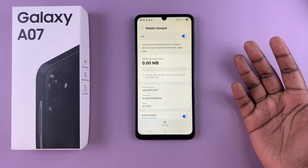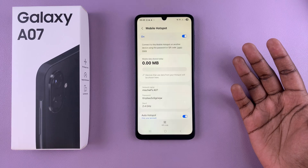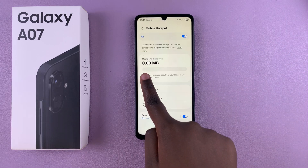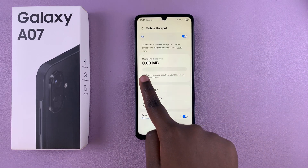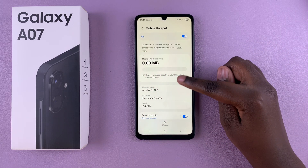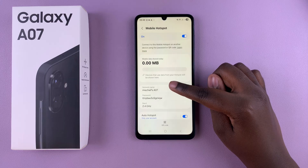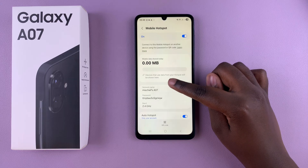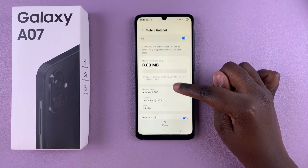If you want to keep track of how much data the person is using, use the data meter. You can also keep track of the devices that are currently connected in this section.